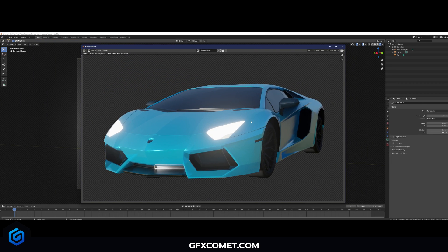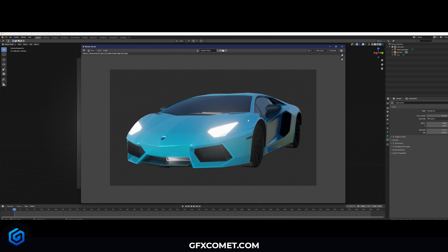Here is our finished car render. I hope you guys enjoyed this video. If you have any questions make sure to comment down below. If this helps you, make sure to leave a like, subscribe, and we'll see you in the next video.